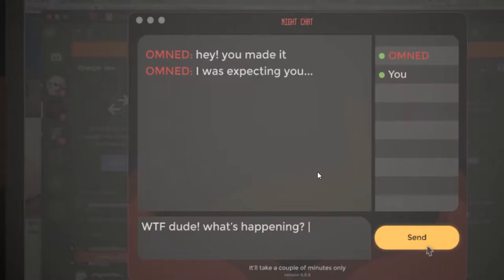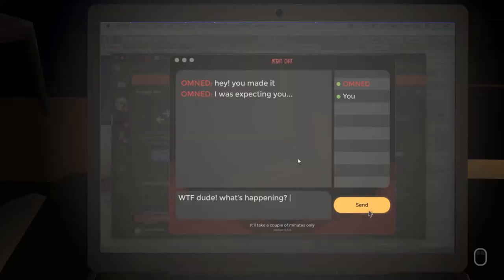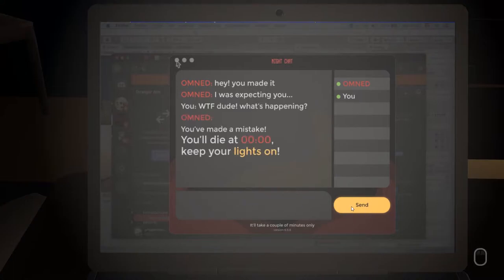Omnid: Hey, you made it. I was expecting you. What the fuck, dude, what's happening? You made a mistake. You'll die at 00:00. Oh, keep your lights on.